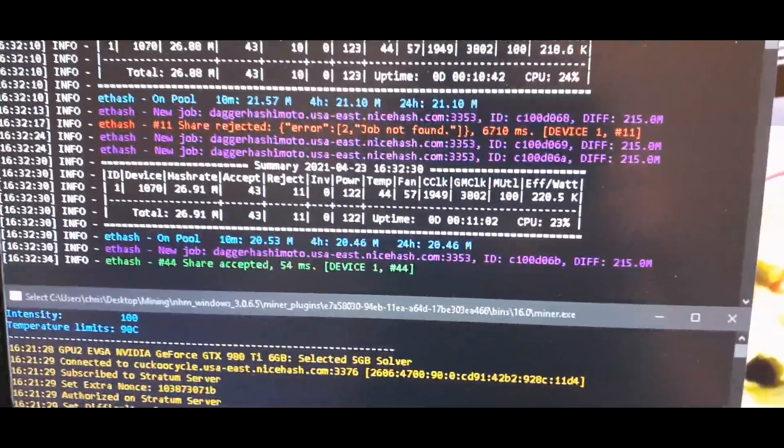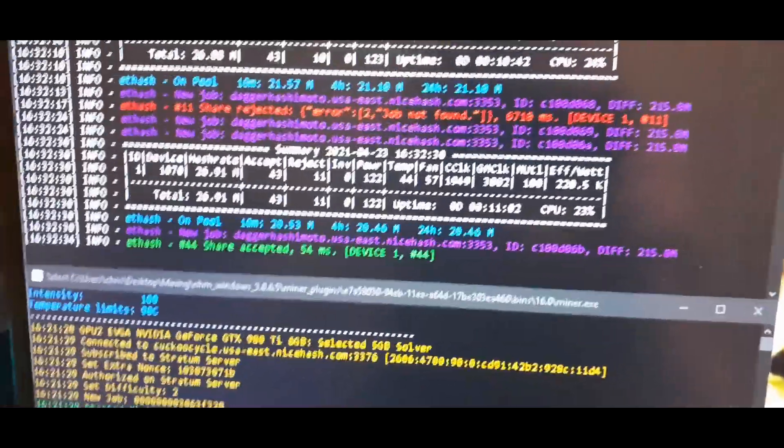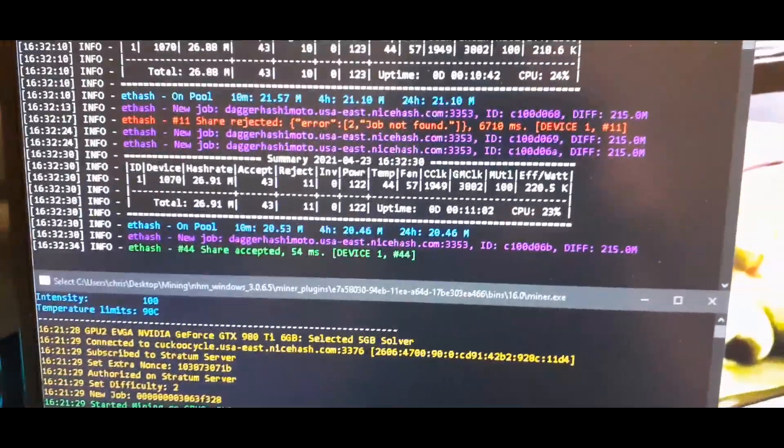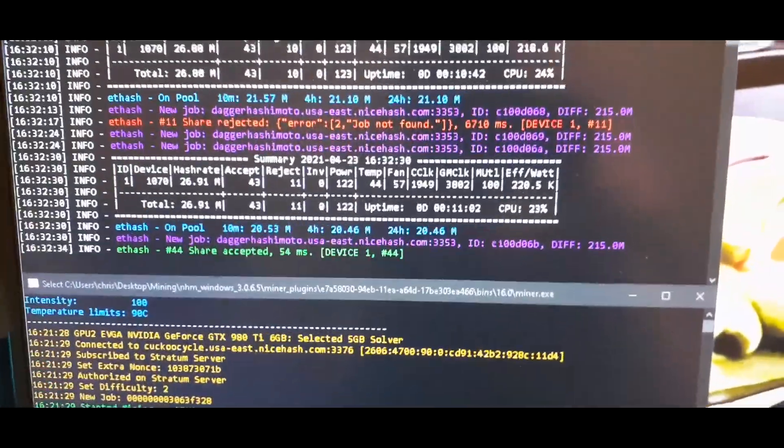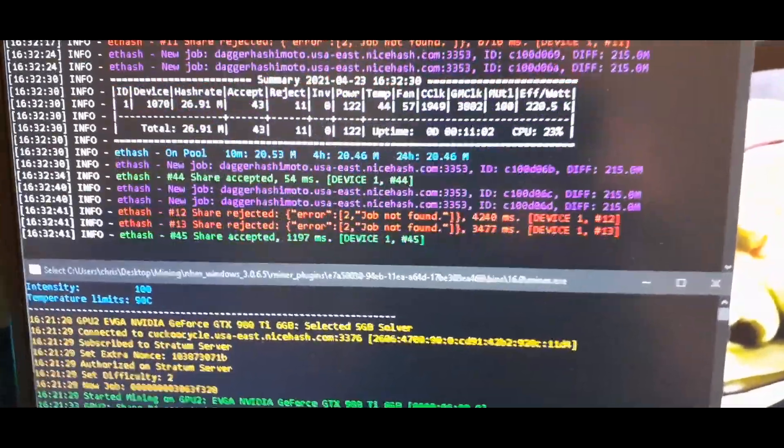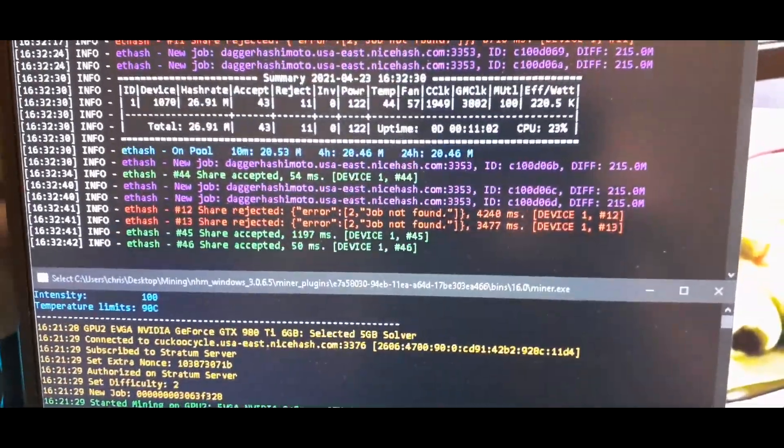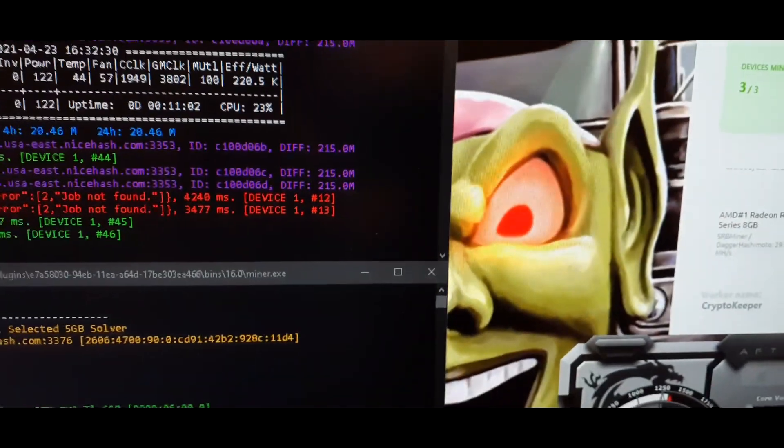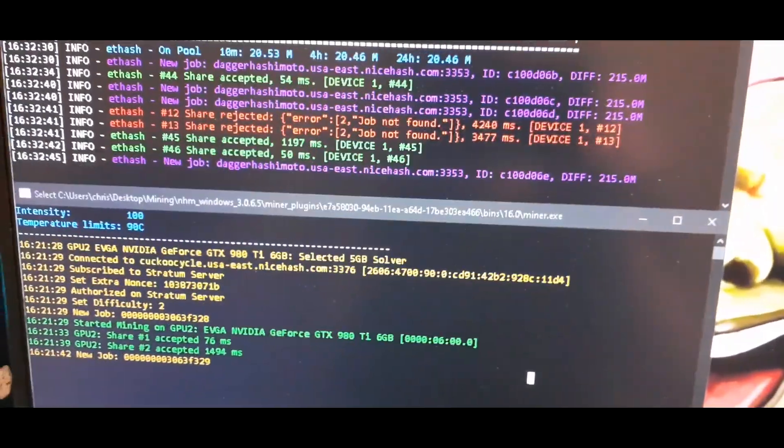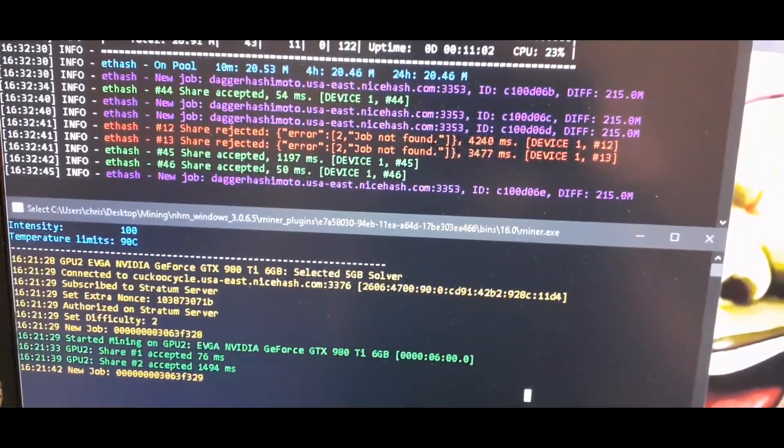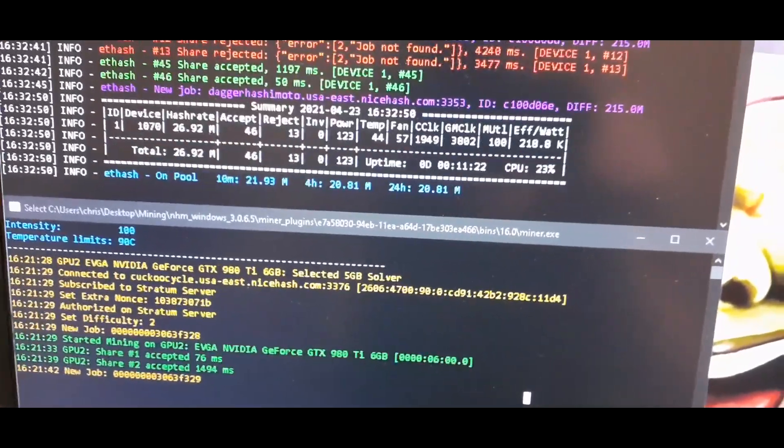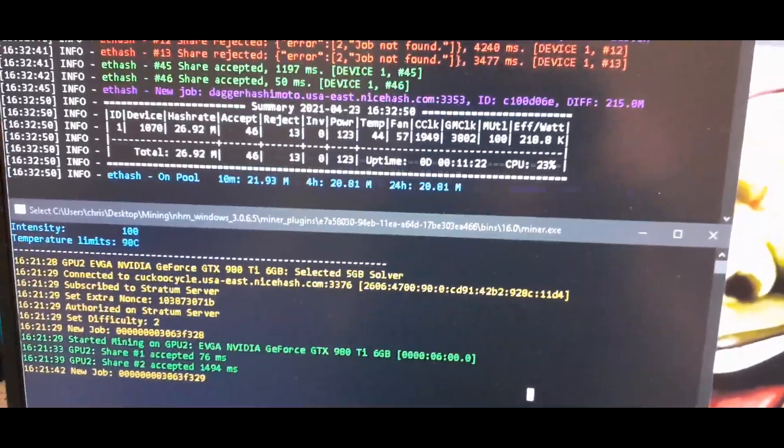So, I hope this helps somebody and if you liked it, maybe you could mine to my wallet address for a couple of minutes and help me out like I tried to help you out. I'll have the link to my wallet address in the description. Cheers!